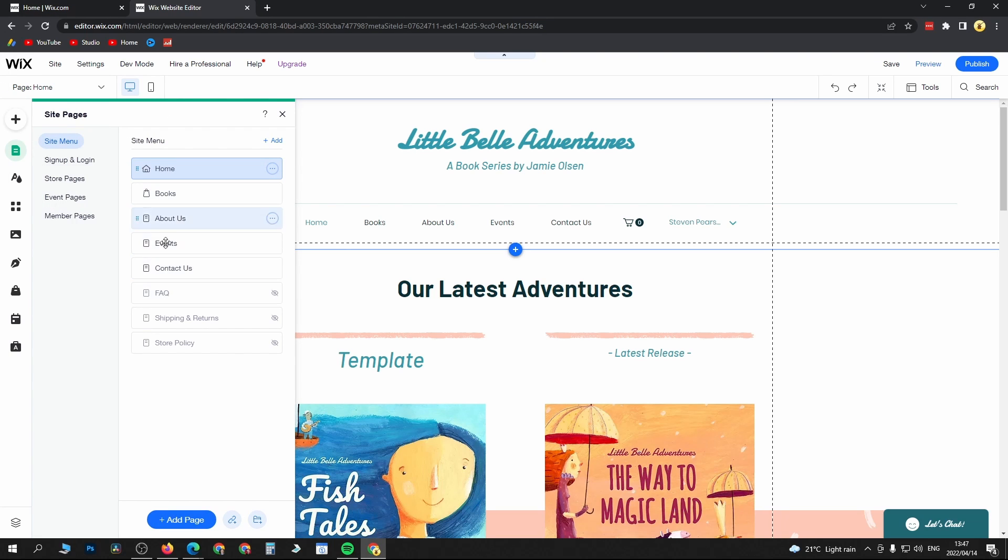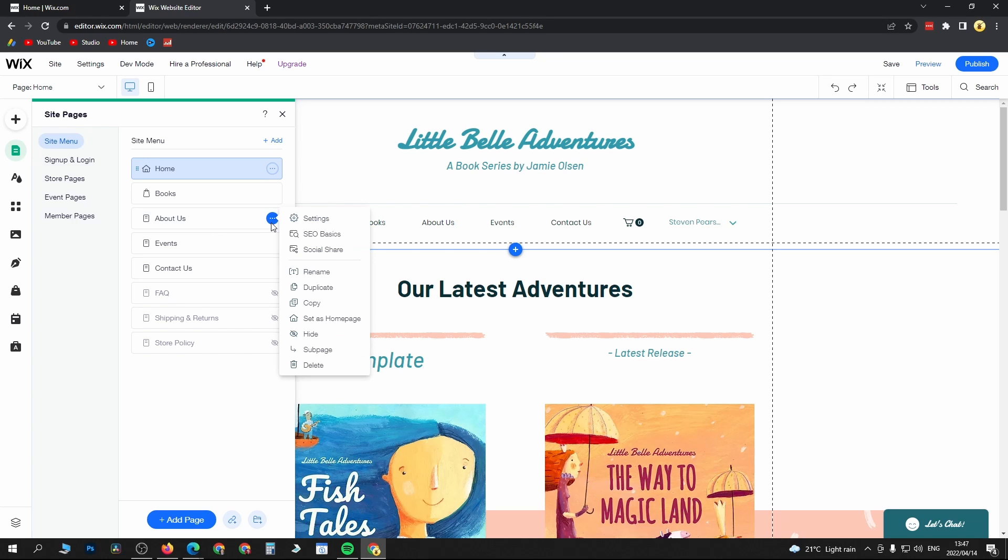You can select any page that you want. For example, if I click on the About Us page, then you see these three horizontal dots. Click on those three dots, then just go to settings.